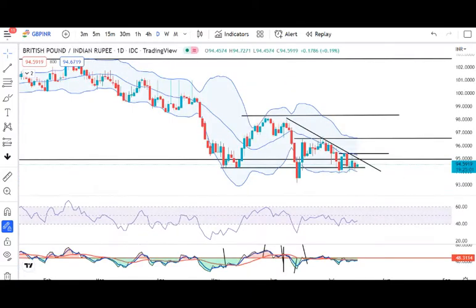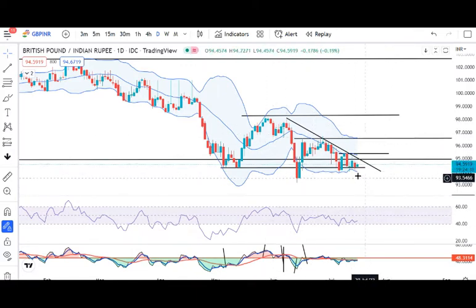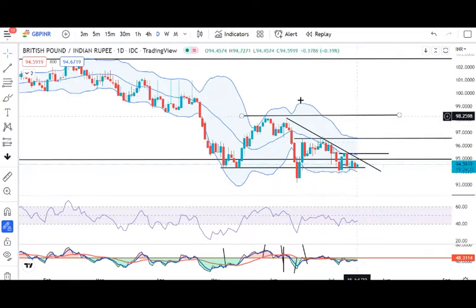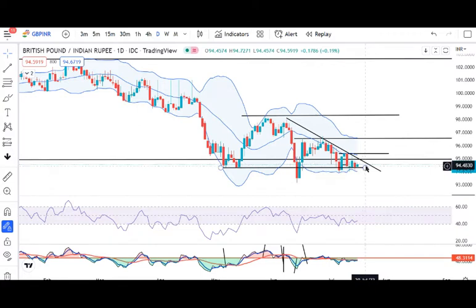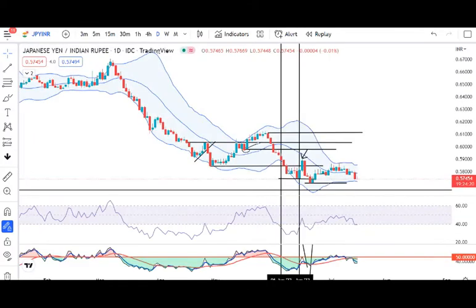GBP INR crucial support area pe struggle kar raha hai. Ek taraf GBP dollar weakness is currency ko niche lene ki koshish kar raha hai, toh doosri taraf dollar rupee is ko upar kheenchne ka prayas kar raha hai. Abhi hamein yahan pe price action ke liye intezaar karna padega — kya yeh reversal deta hai ya niche ke taraf strong continuation. Abhi strong continuation ka koi signals nahi hai, kyunki jo candle ya price action hai woh bahut chote-chote candles form kar raha hai. Same with Euro INR and GBP INR.